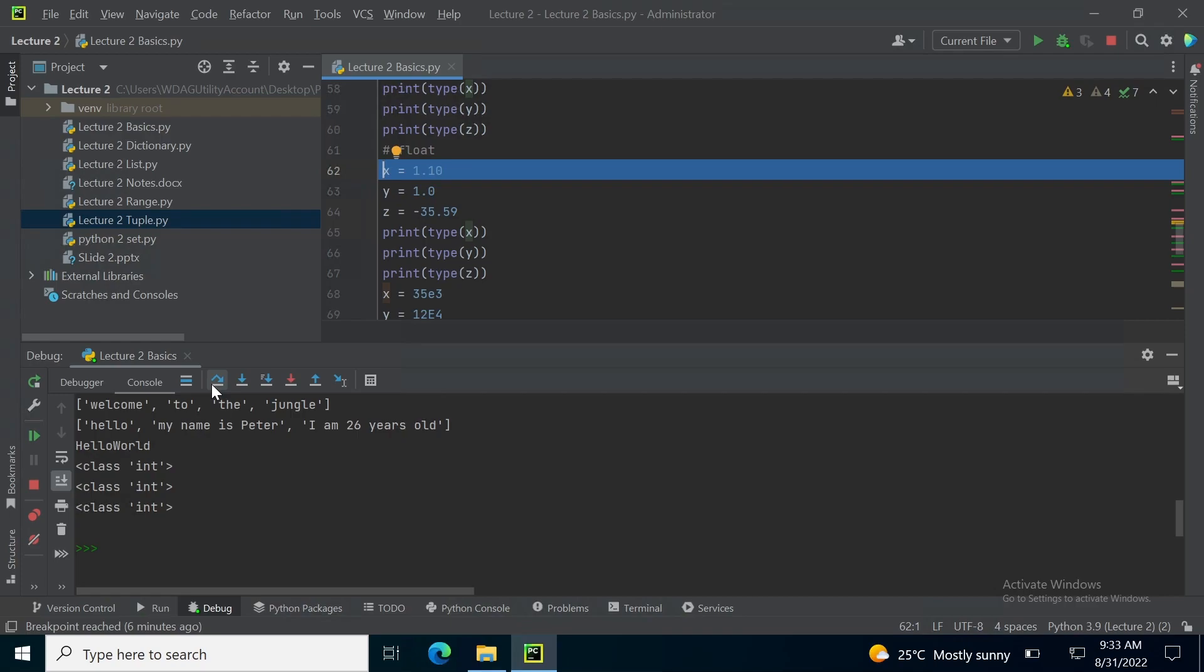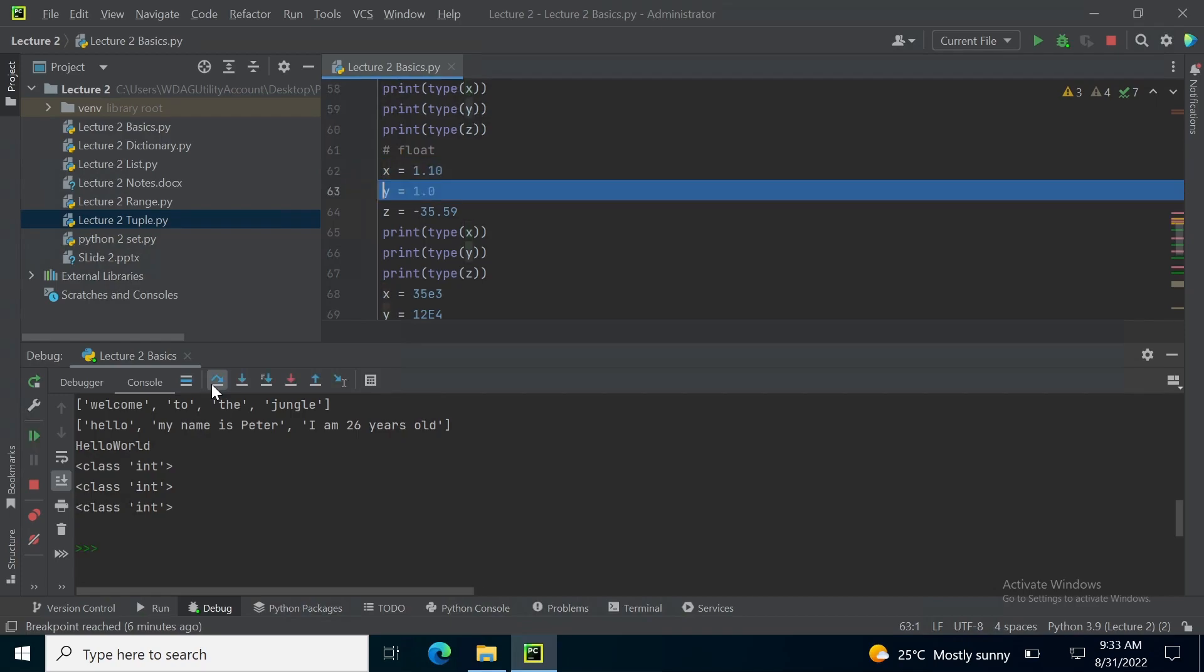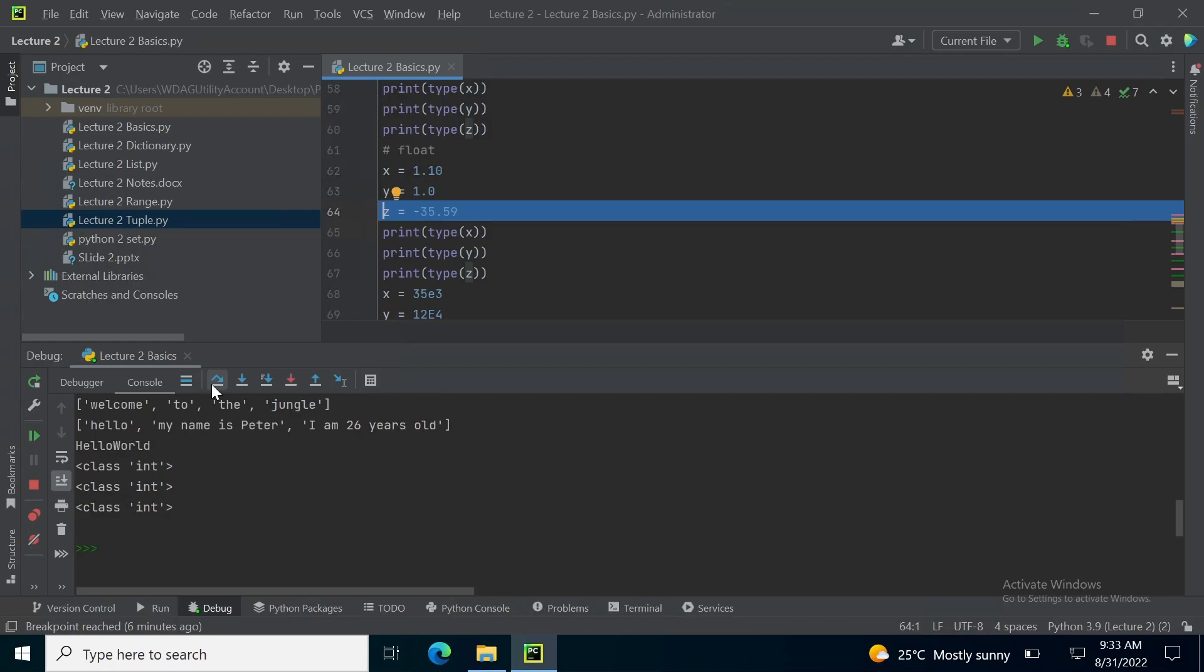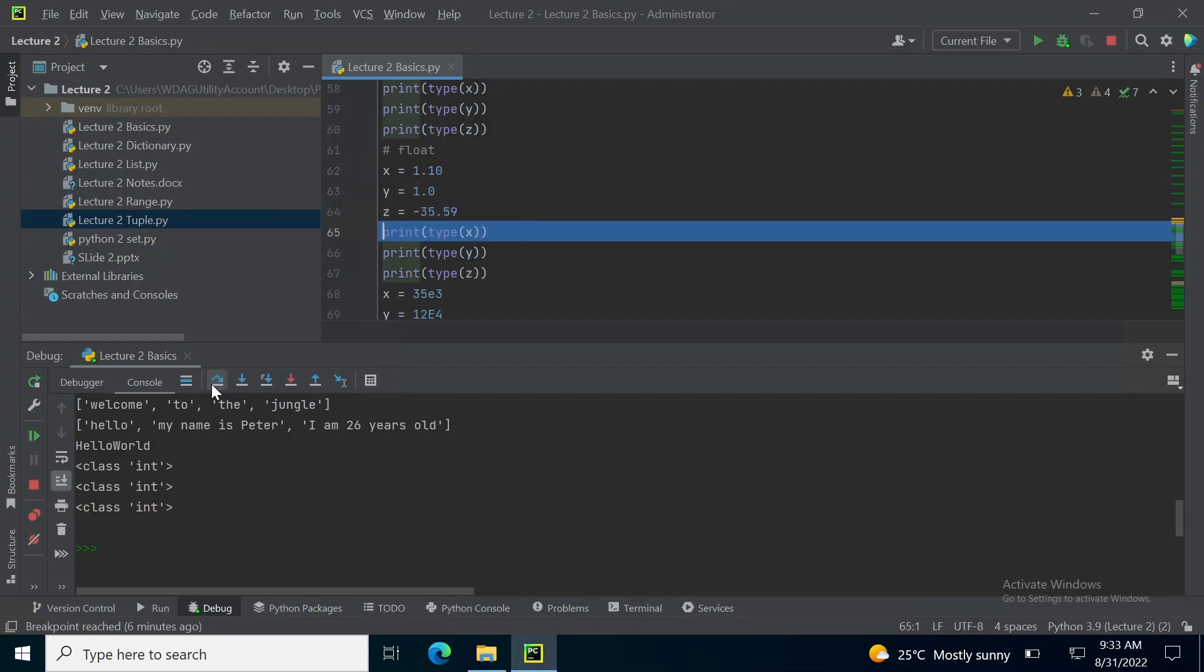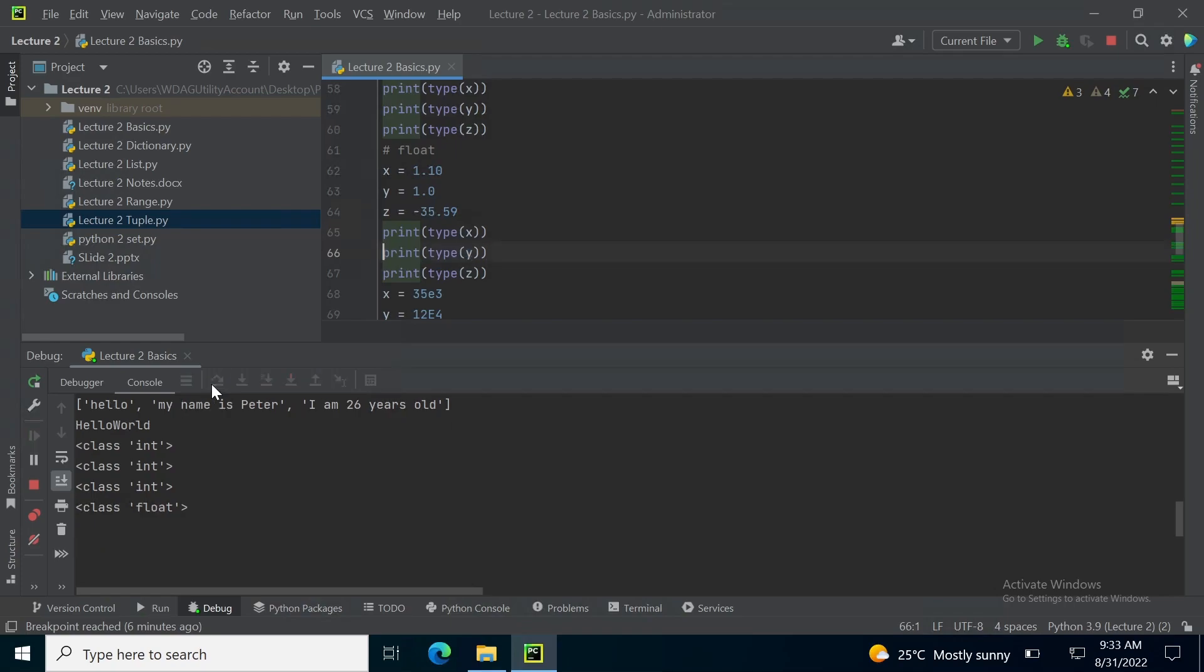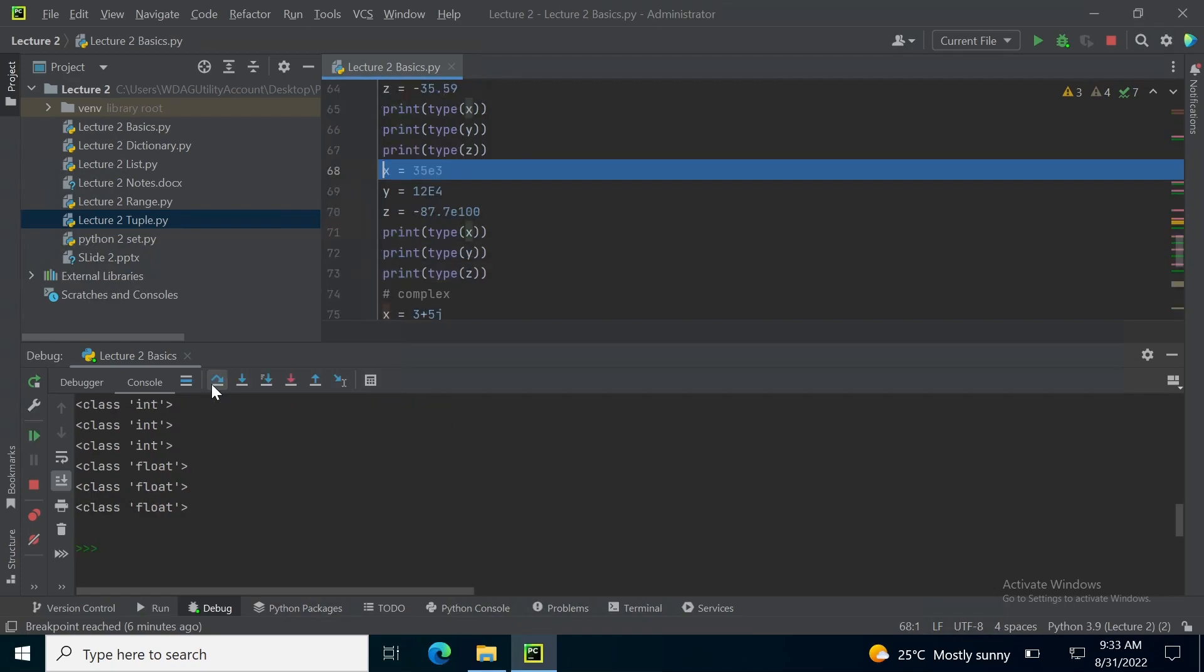From 62 to 64, I have float type values stored in x, y, z. So, when I print their type, I get float, float, float.